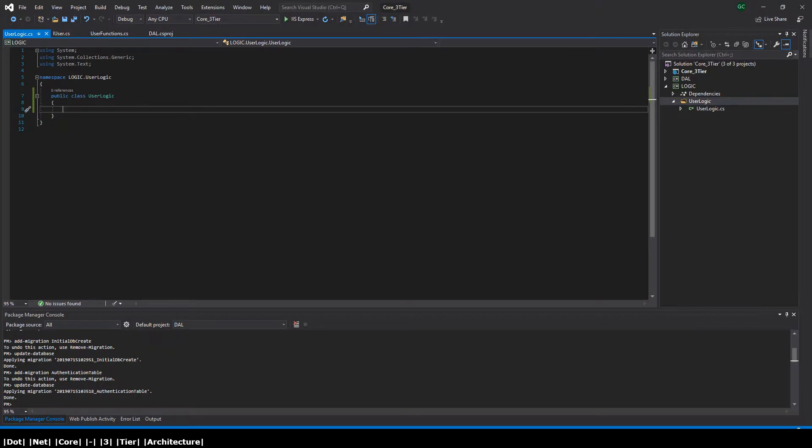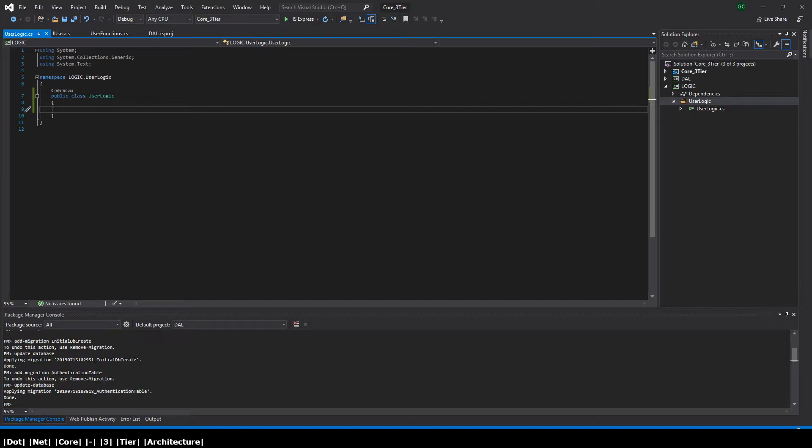Now that we've gotten that out the way, we're going to just continue with the user logic layer. So what we're going to do now is we're going to expose the data access layer user functions, so that being the add a new user and get all user functions through the IUser interface. So we're going to declare an instance of IUser and then copy and paste the two functions I've pre-written.